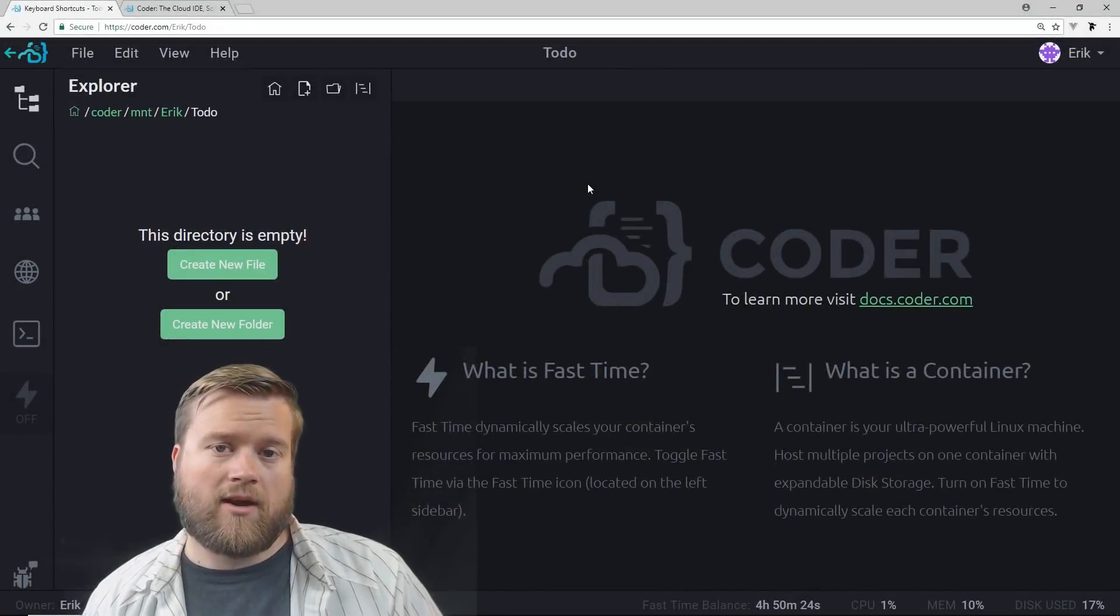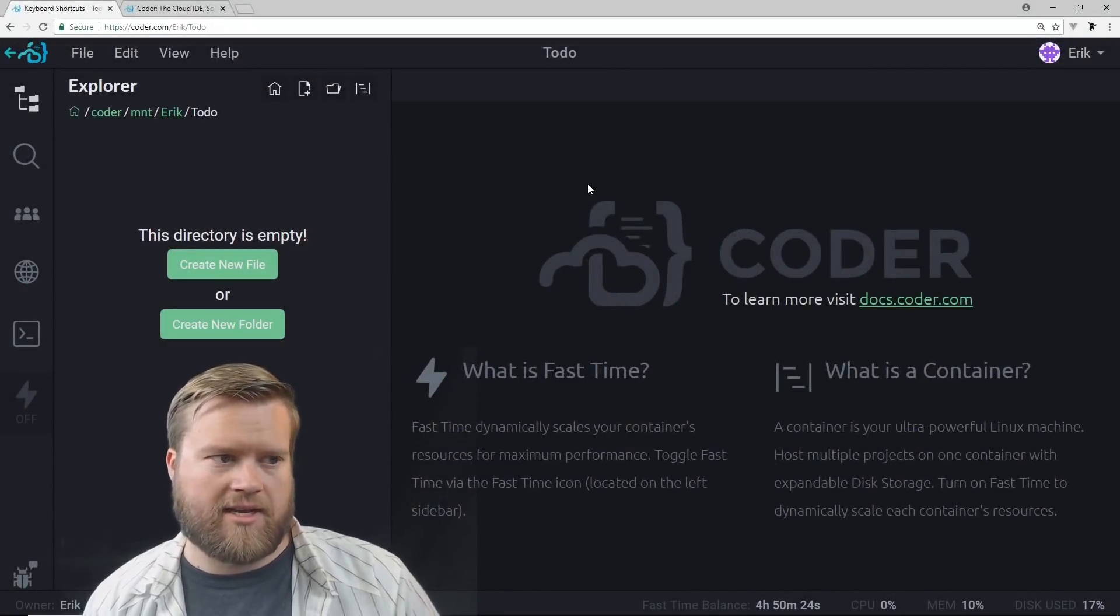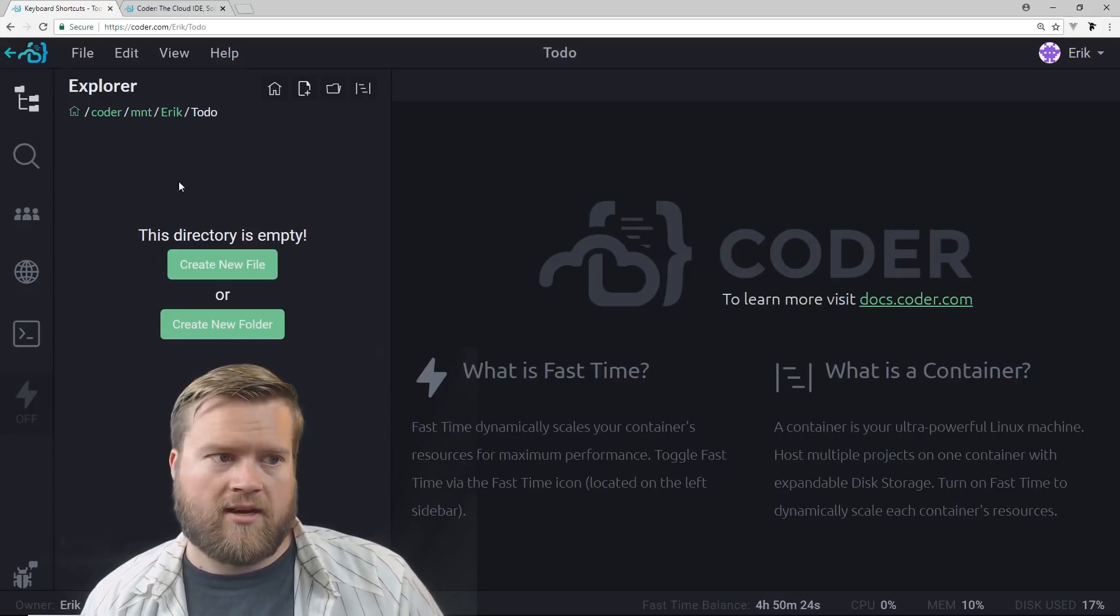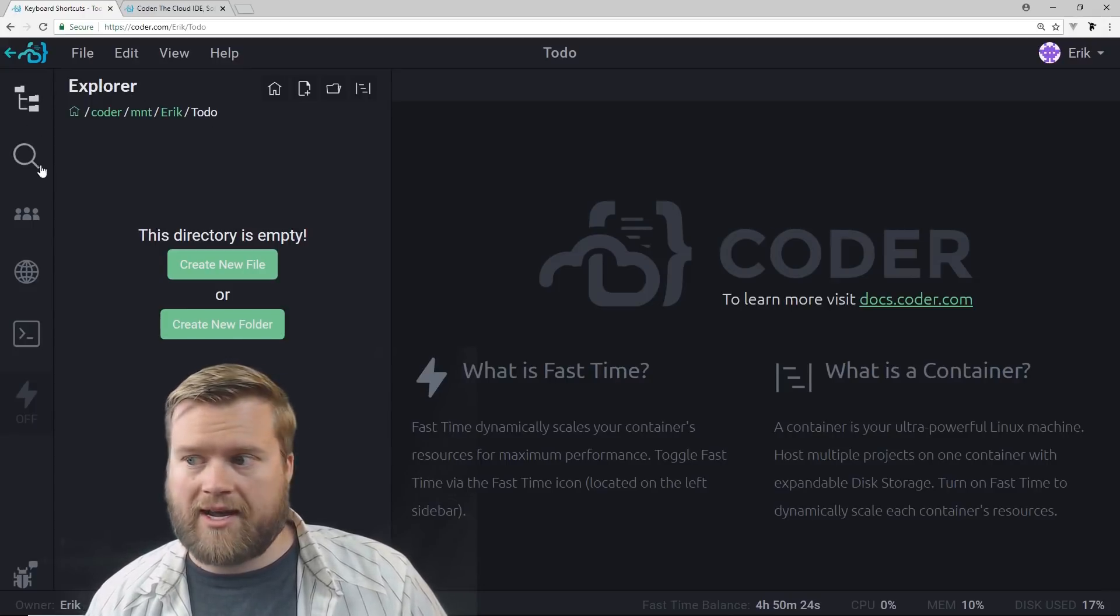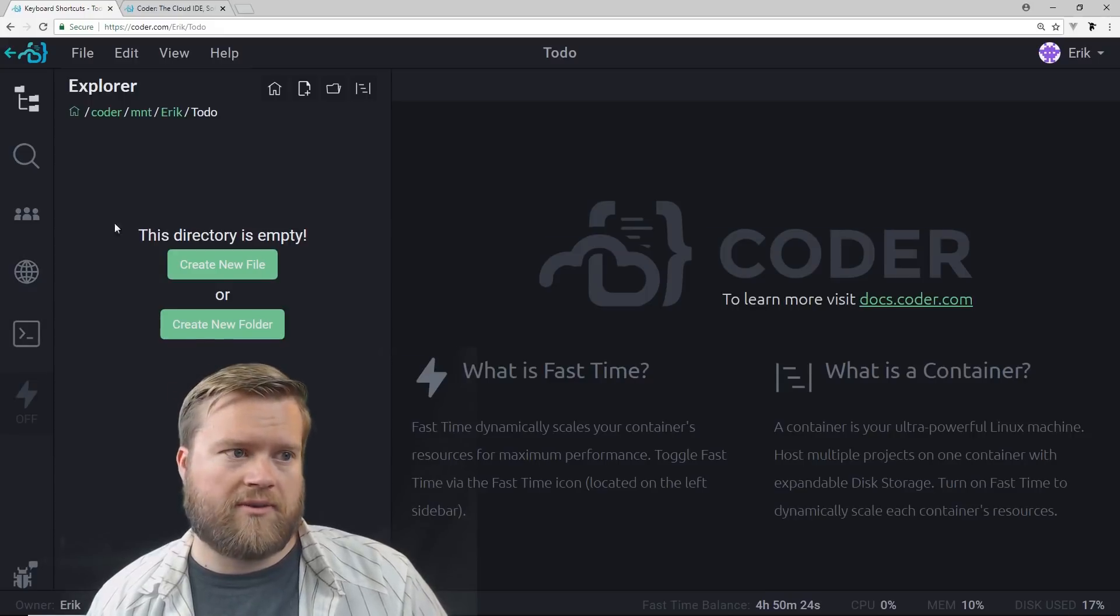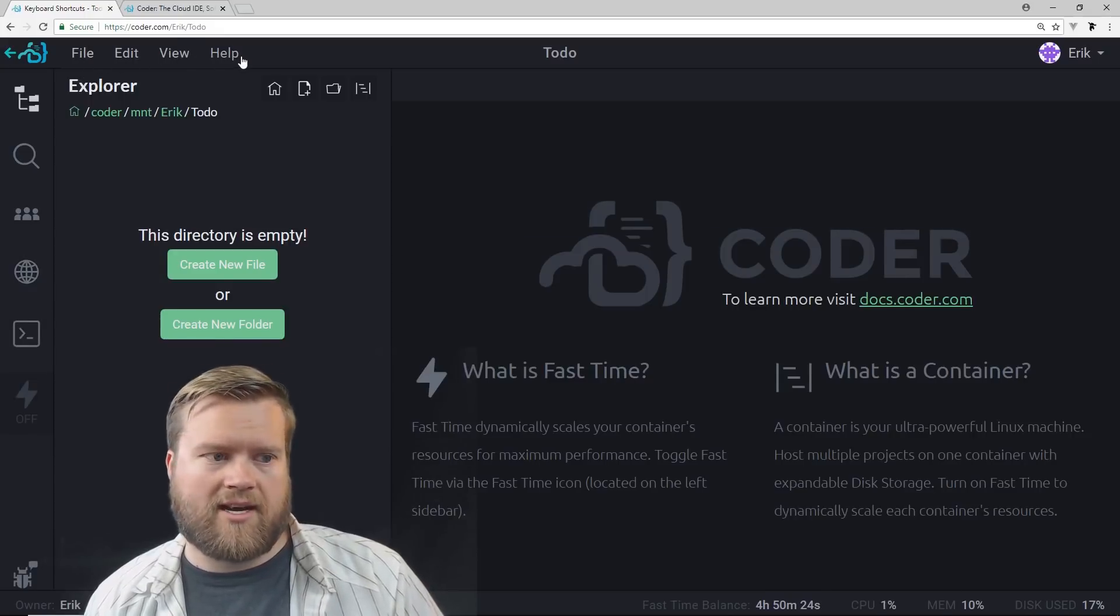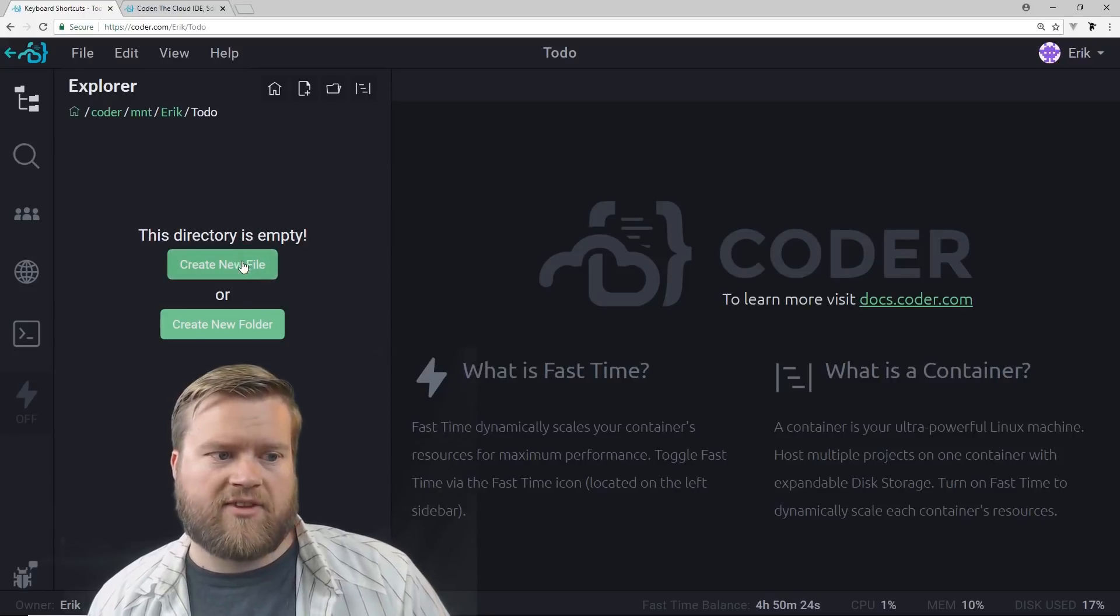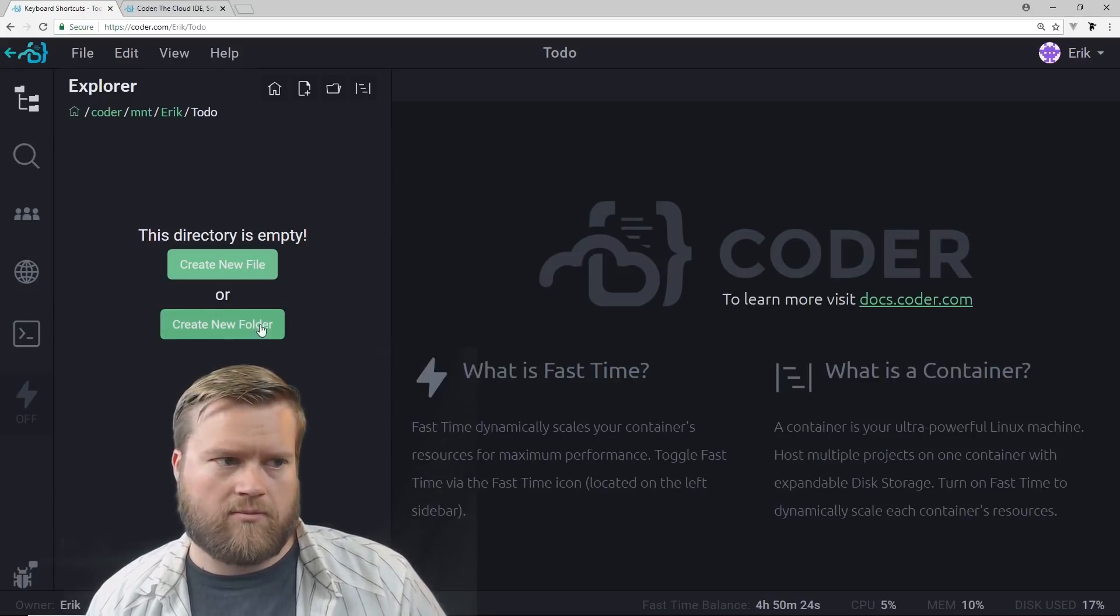Okay, I went ahead and created our development environment here. You can see this is what it looks like. On the left hand side we have our explorer and then we have some icons down here. And then we have the file edit view help at the top. And you can see here we have nothing in the directory so it'll ask us to create a new file or create a new folder so we'll do that in a moment.